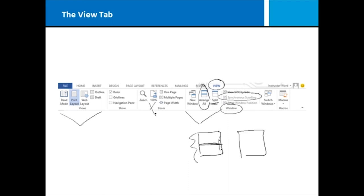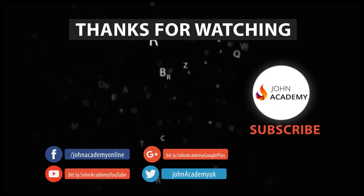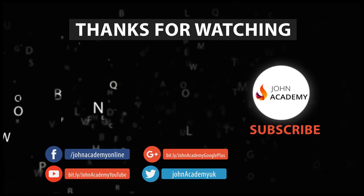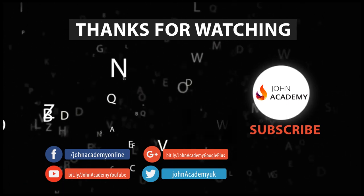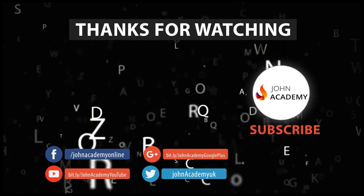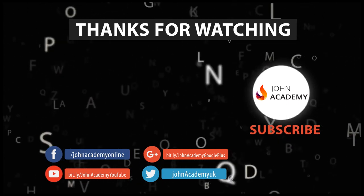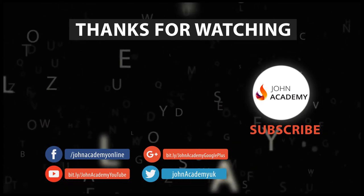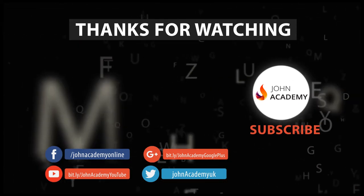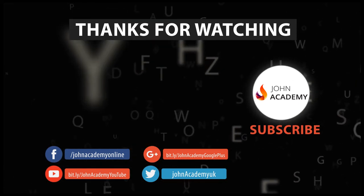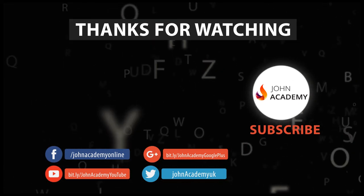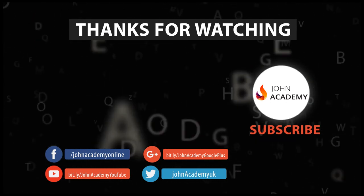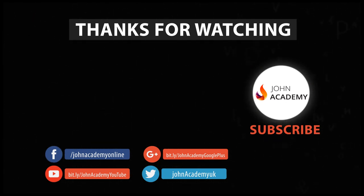If you do have more than one document going at a time in Word, the switch windows drop-down list is a quick way to switch between the documents.